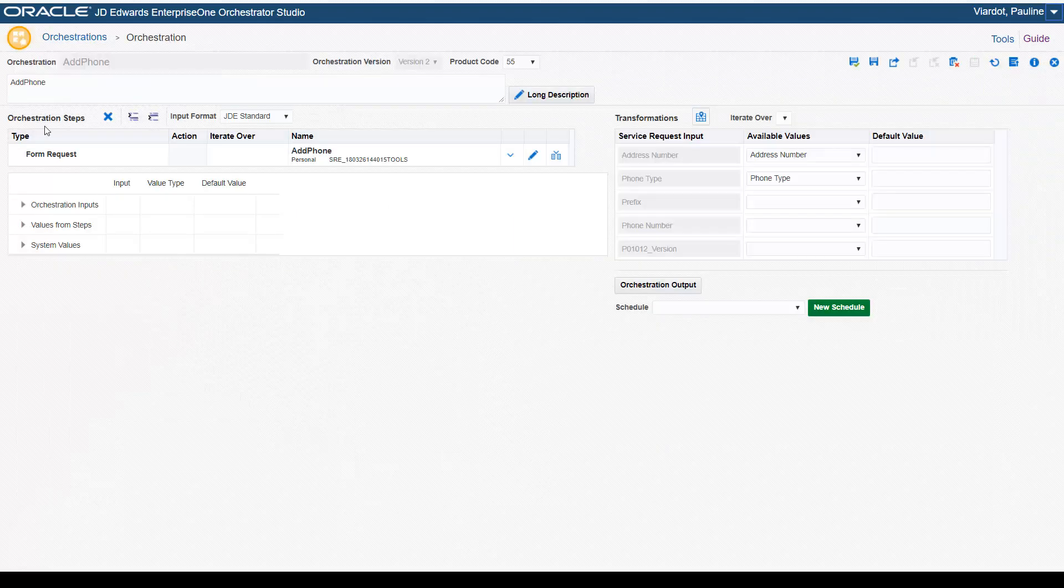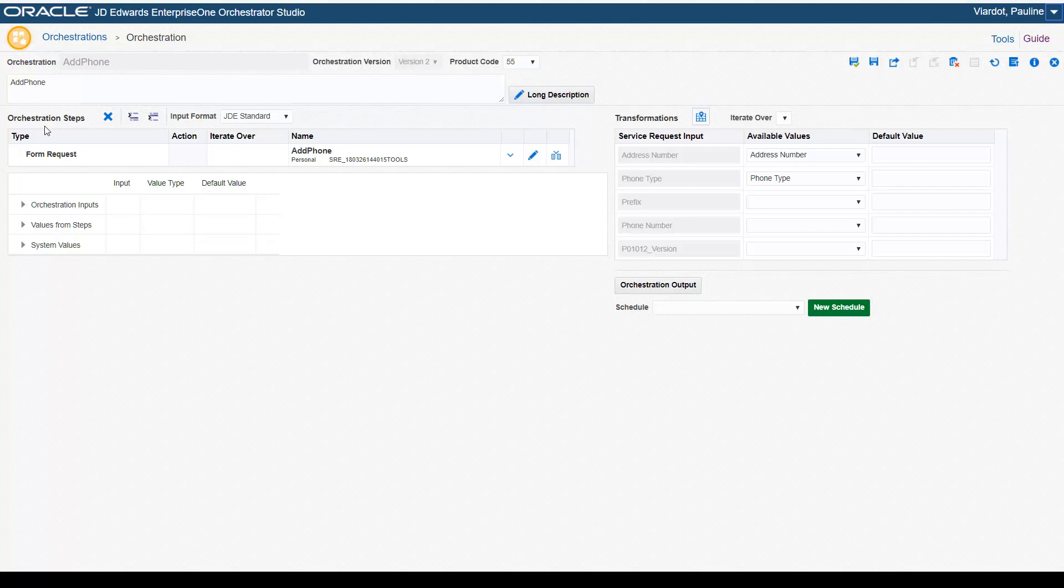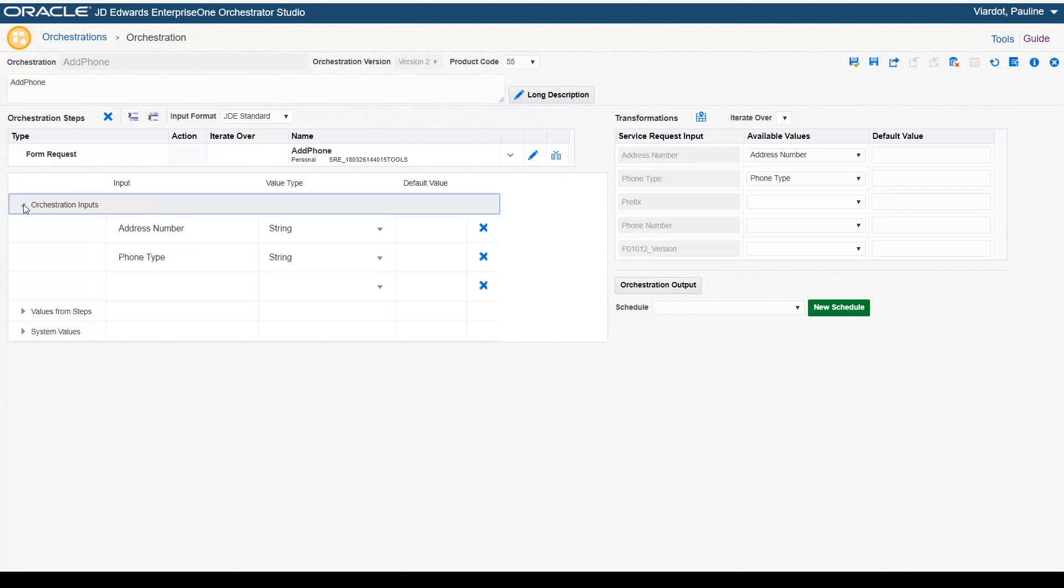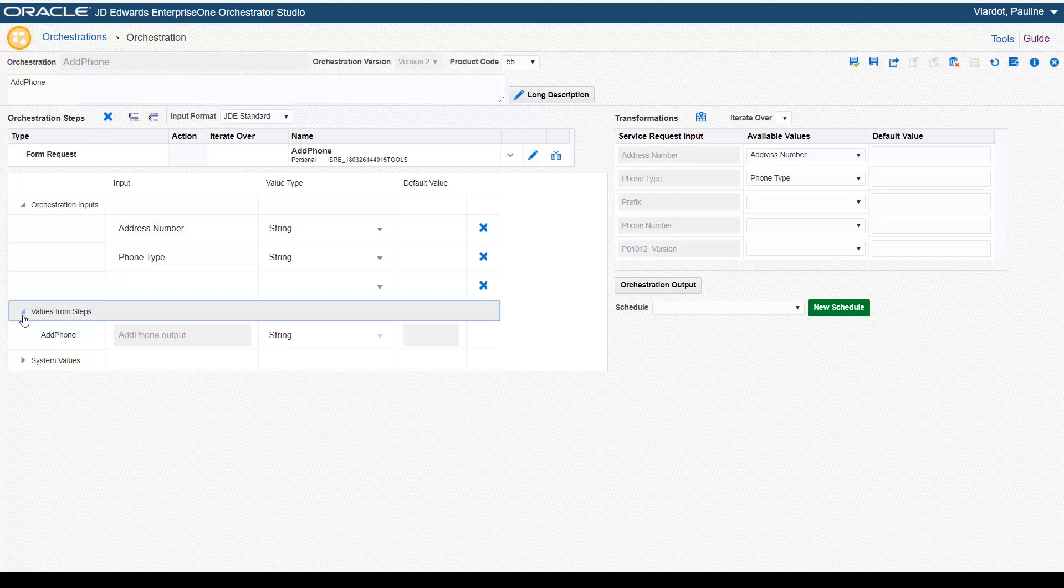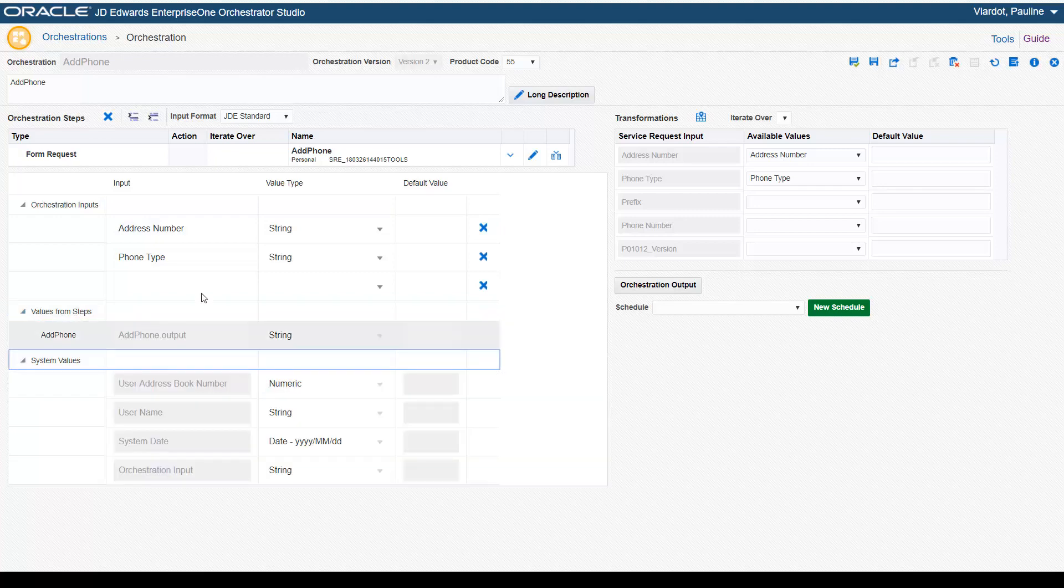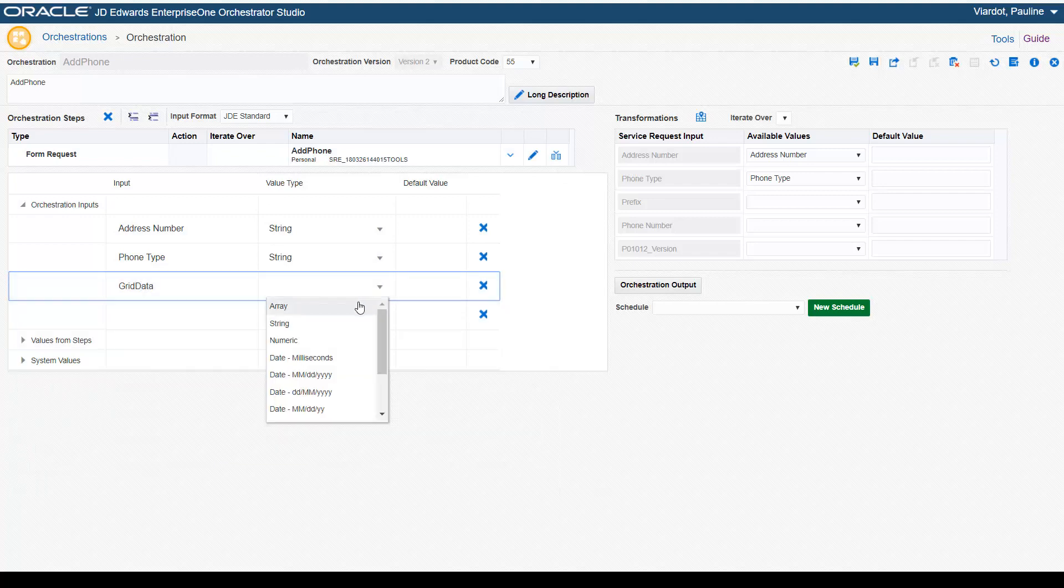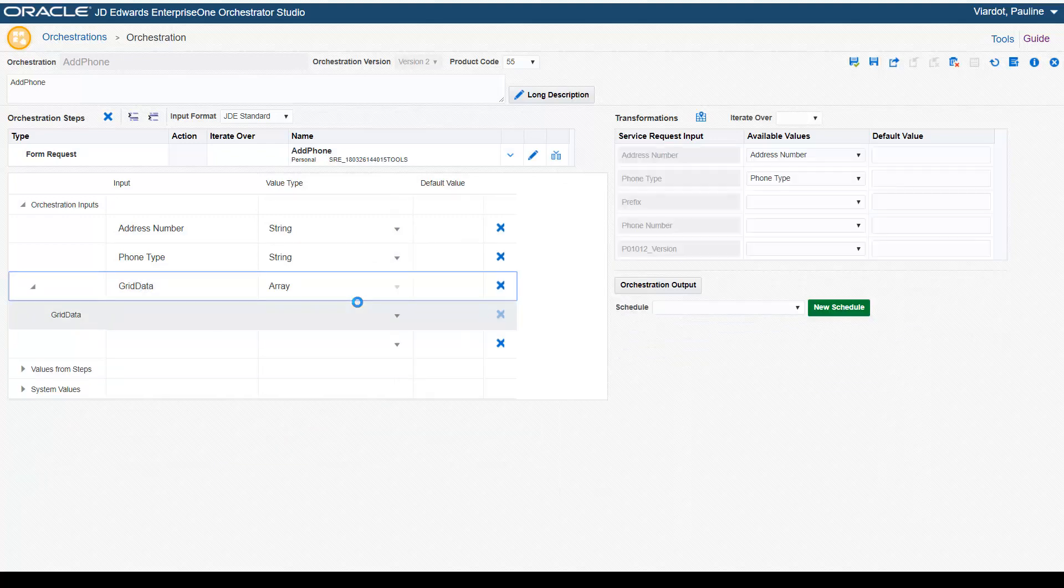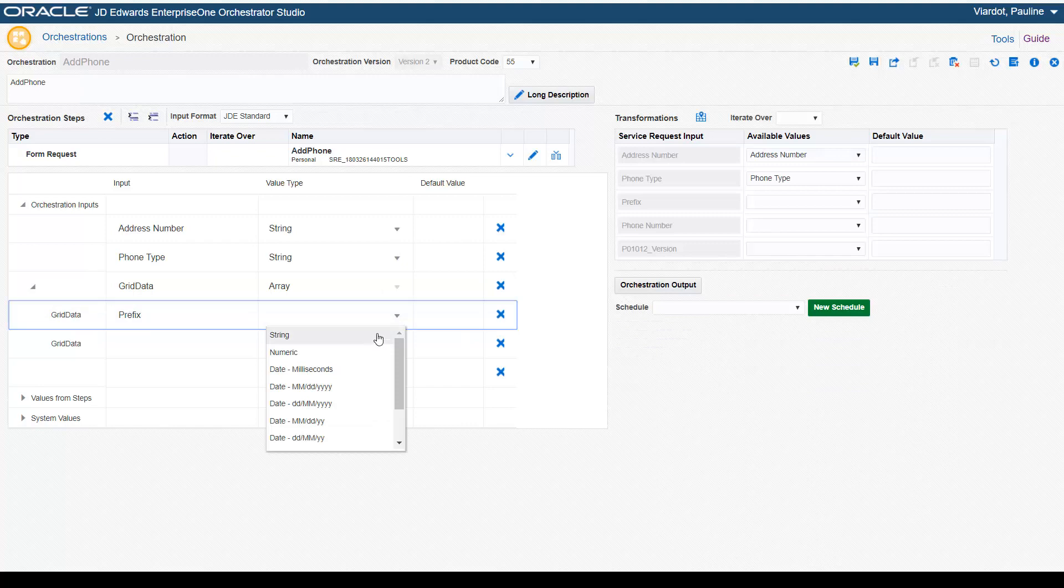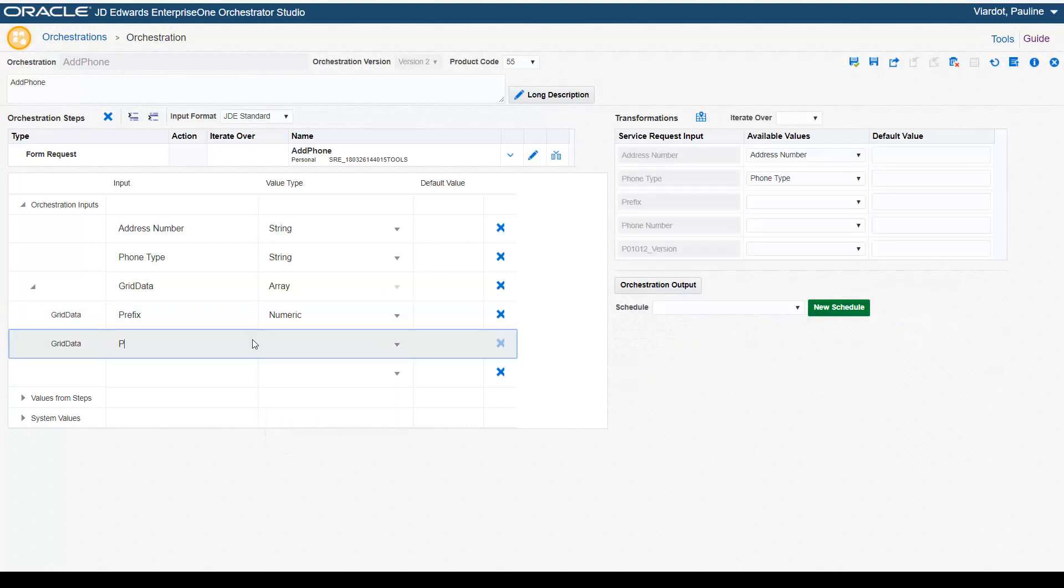Updates to the Orchestration design page include support for arrays for orchestration inputs and improvements that make it easier to work with orchestration inputs. The Input section now contains three expandable grids to categorize inputs that you define manually, inputs defined from values returned from orchestration steps, and default system inputs. A new button in the Steps grid enables you to easily generate orchestration inputs from an orchestration step. As mentioned, the user interface has been updated to include arrays as an orchestration input, defining the set of data to pass inside the array.